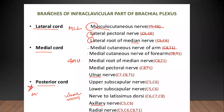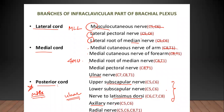Out of all of this, even for MBBS students, the branches from the posterior cord are a very important question. You have the nerve to latissimus dorsi, subscapular nerve, upper subscapular nerve, axillary nerve, and radial nerve — all very important. The subscapular muscle is the only one that does internal rotation of the arm.